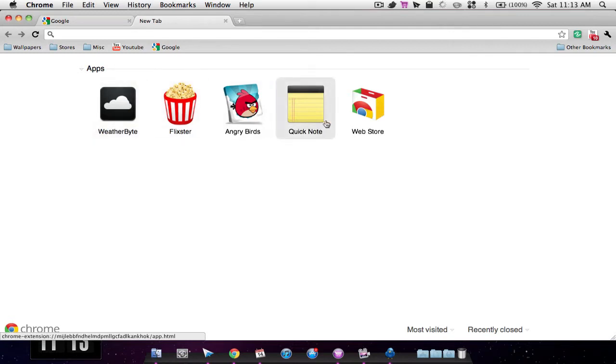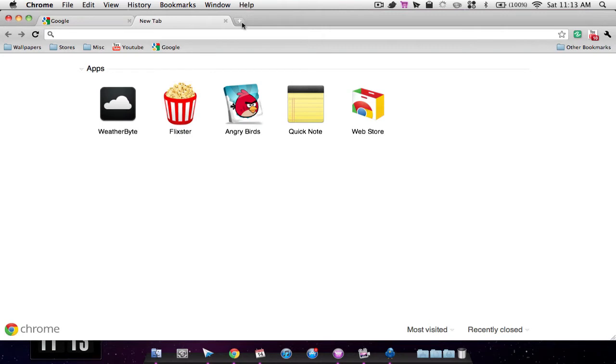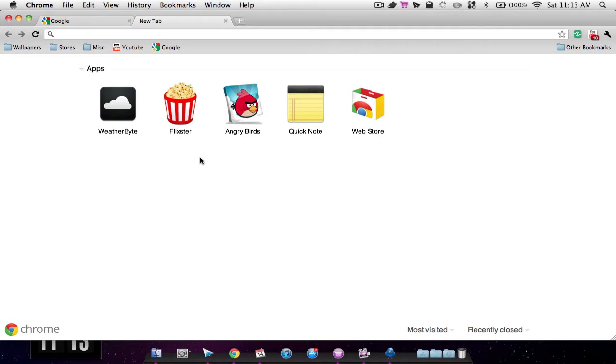Once you install it, they will appear on this dashboard. This dashboard will open up when you make a new tab, or you can also make it be like this in settings so when you open up Chrome this will be your default page.